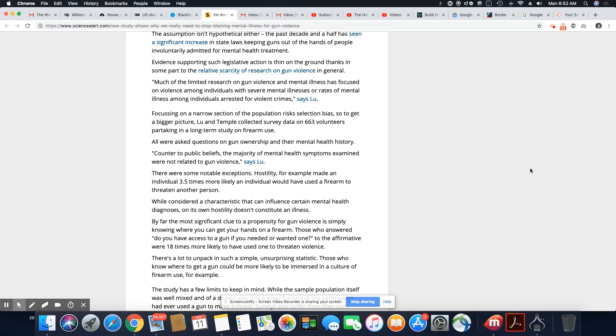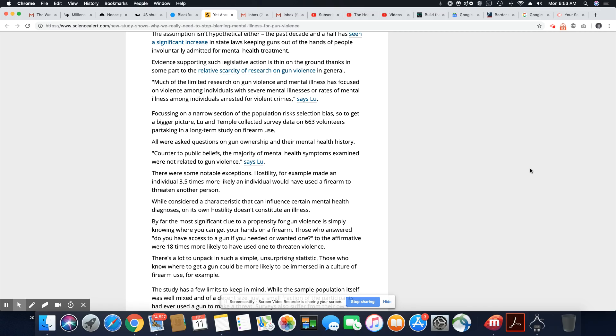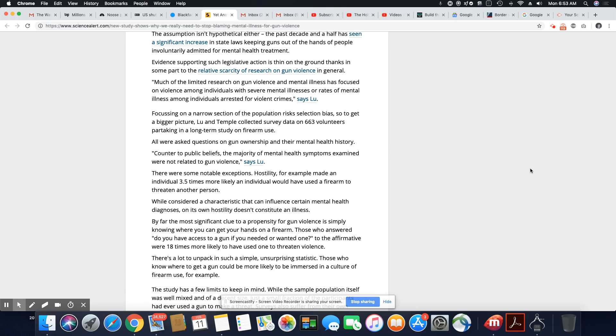Much of the limited research on gun violence and mental illness has focused on violence among individuals with severe mental illnesses or rates of mental illness among individuals arrested for violent crime, says Lou. Focusing on a narrow section of the population risk selection bias, so to get a bigger picture, Lou and the Temple collected survey data on 663 volunteers partaking in a long-term study on firearm use. All were asked questions on gun ownership and their mental health history. Countering to public beliefs, the majority of mental health symptoms examined were not related to gun violence, says Lou. And it never was. There's no correlation.